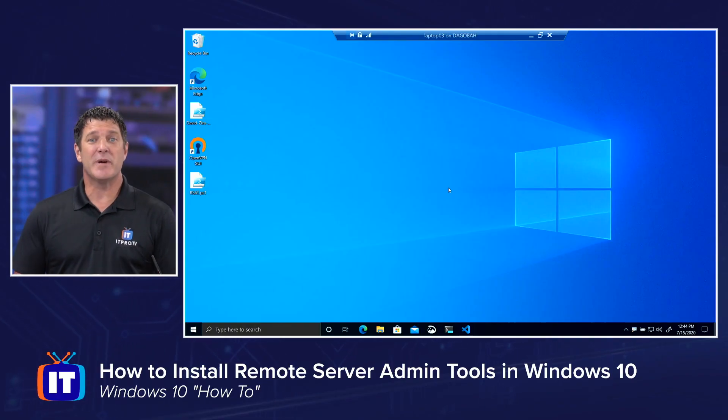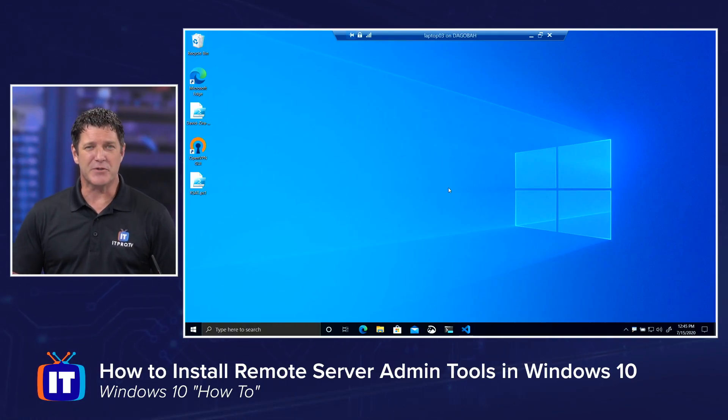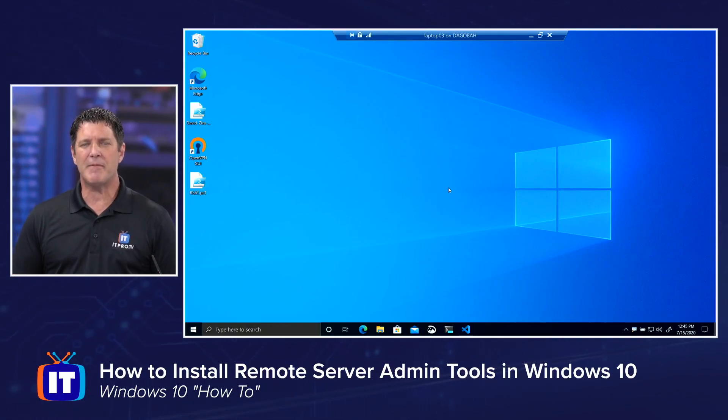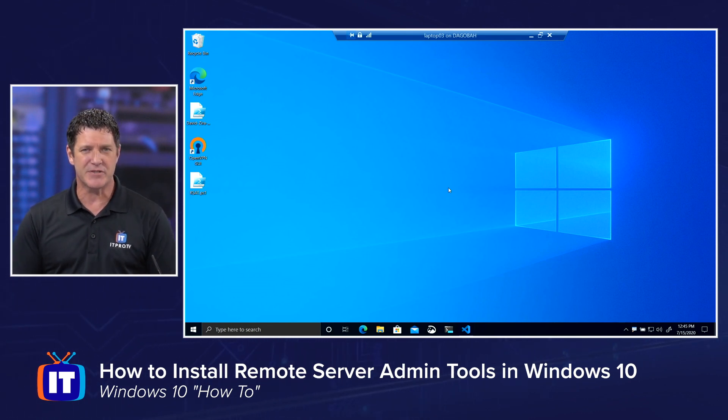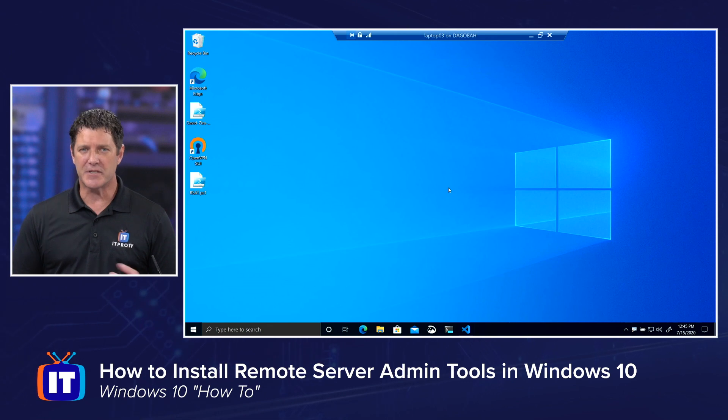There's really two ways I can install remote server admin tools, or RSAT for short, on my Windows 10 2004 machine. I can go through my settings and applications, or we can use PowerShell. Let's start with the settings. That's a pretty easy one.